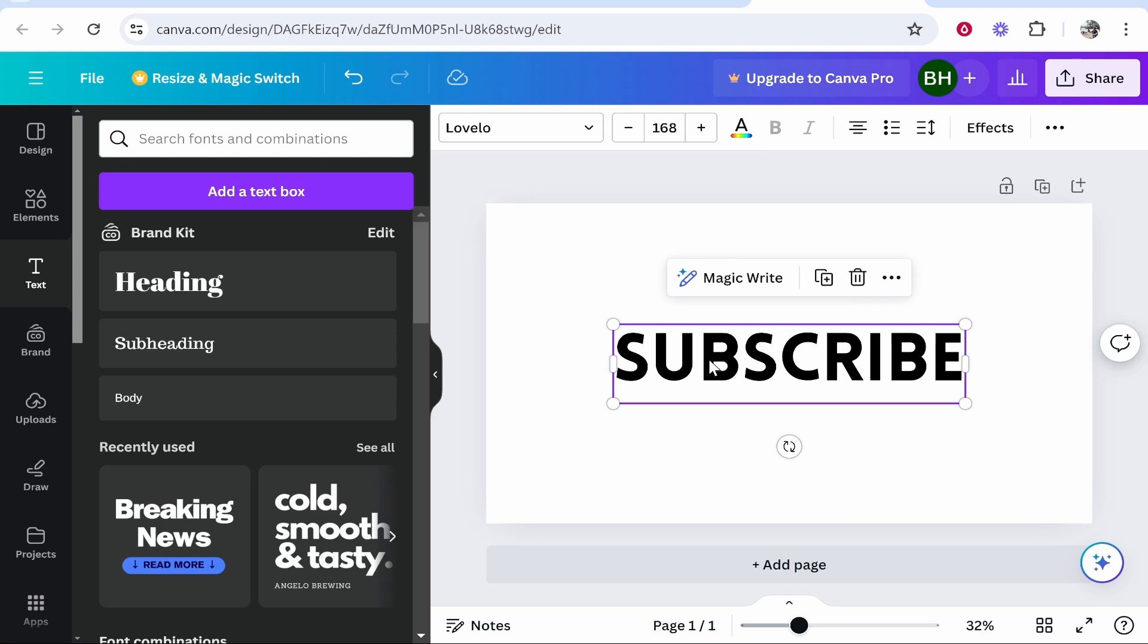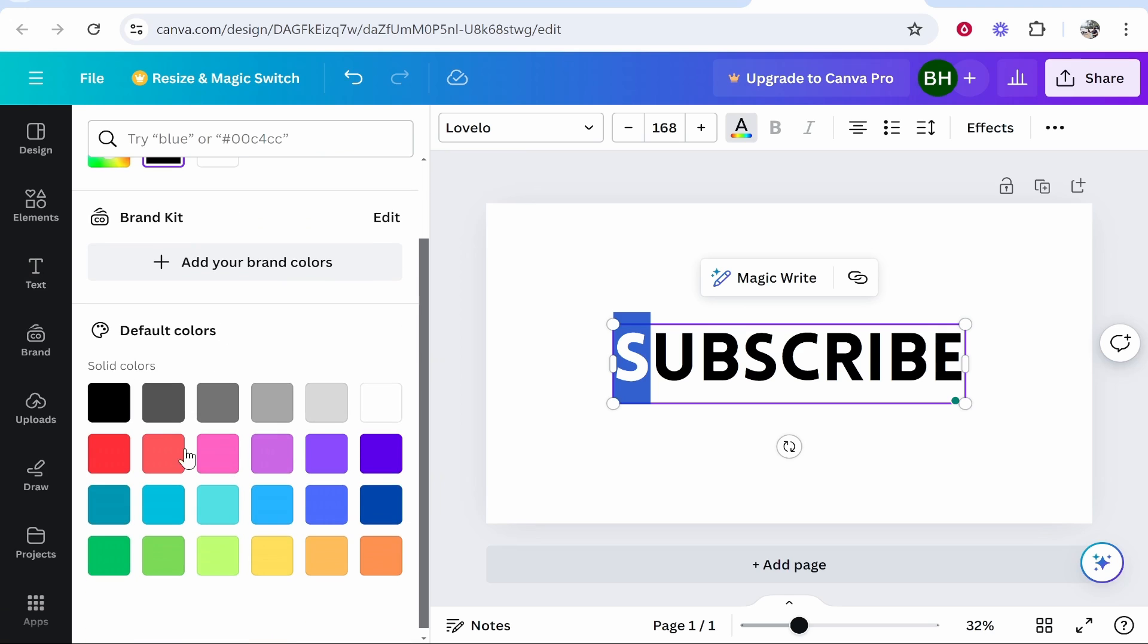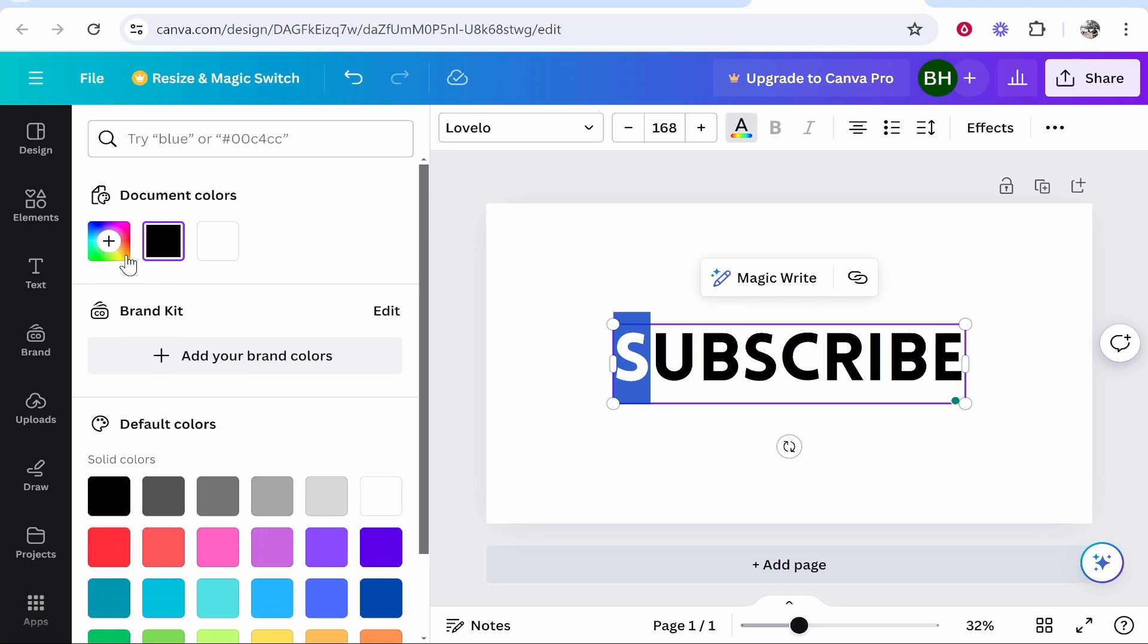Now to change the color of each individual letter, you want to first highlight the first letter you want to change the color to, then come here to text color, click on it and you can then choose these colors.